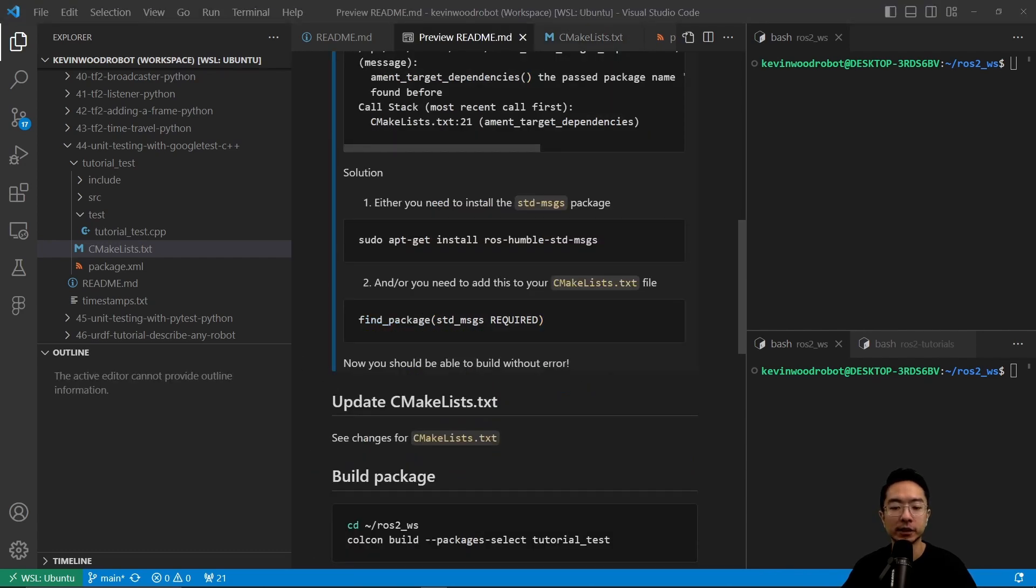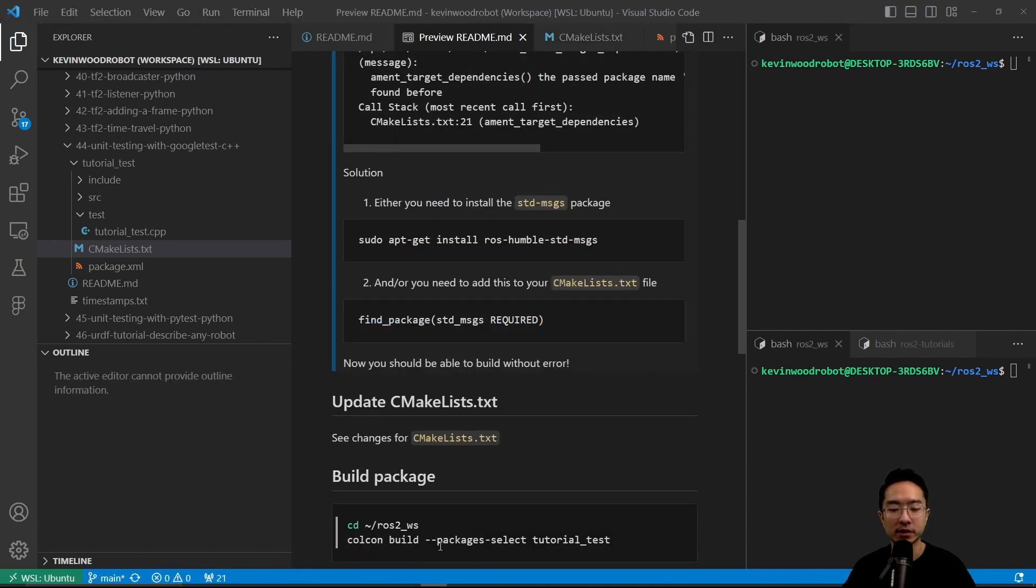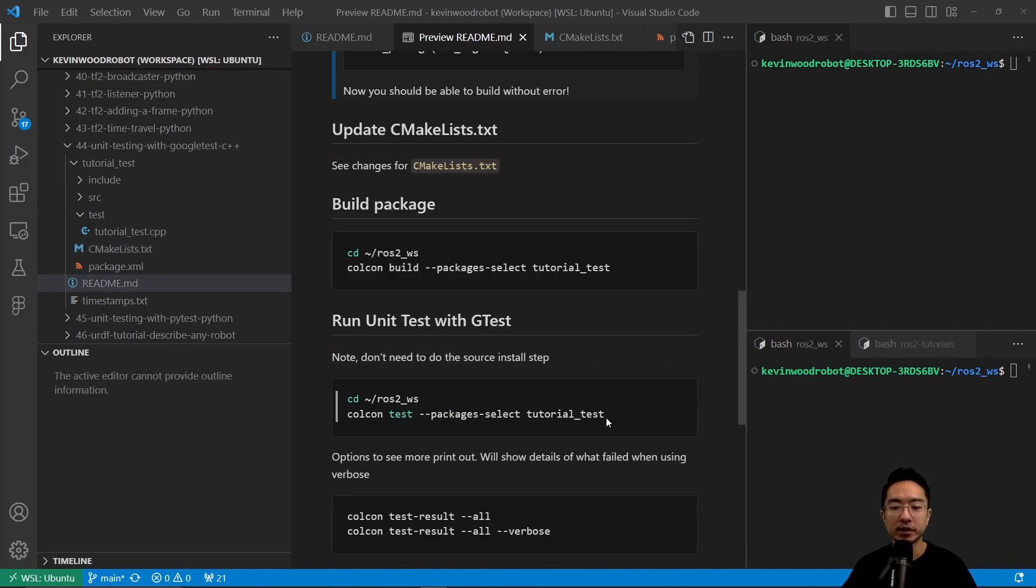Now finally, we could go ahead and build our package using our colcon build --packages-select tutorial_test command.